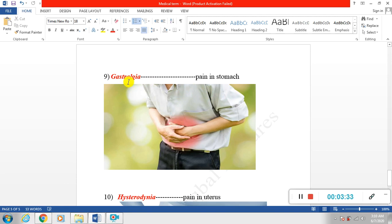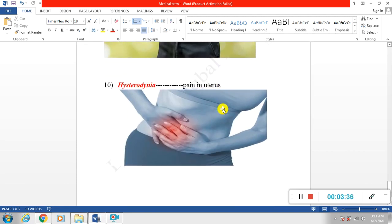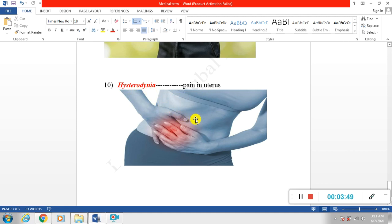And the last one is hysterodynia. When there is pain inside the female uterus, we simply call it hysterodynia.